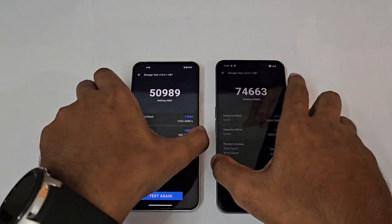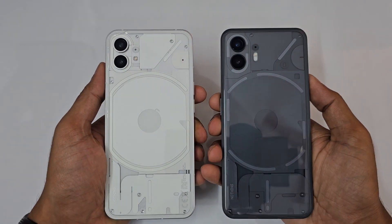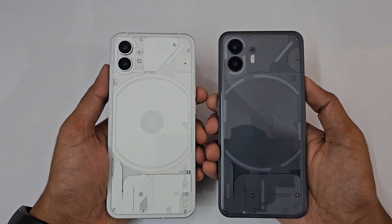That was it regarding the AnTuTu benchmark comparison between the Nothing Phone 1 versus Nothing Phone 2. That's it for today — signing off, it's Phone Mania.